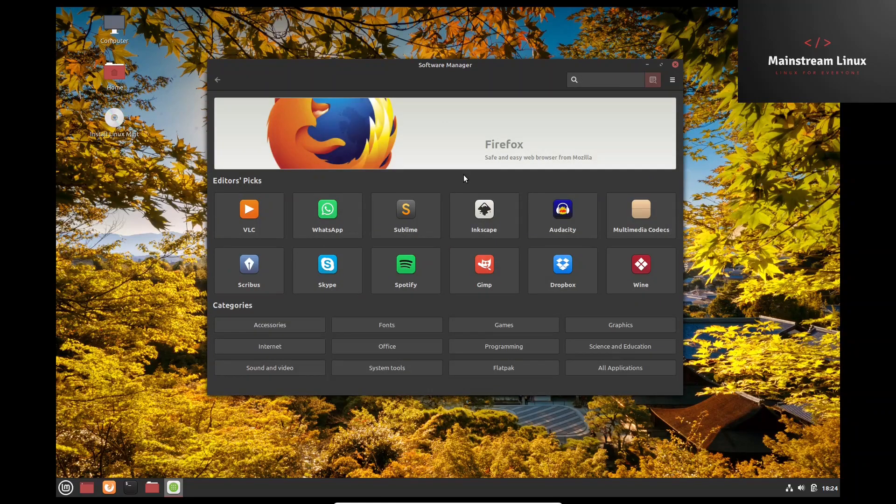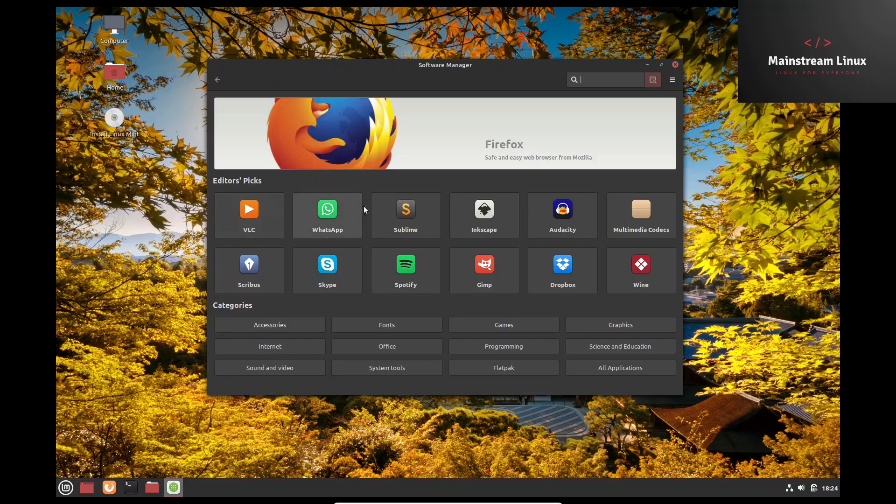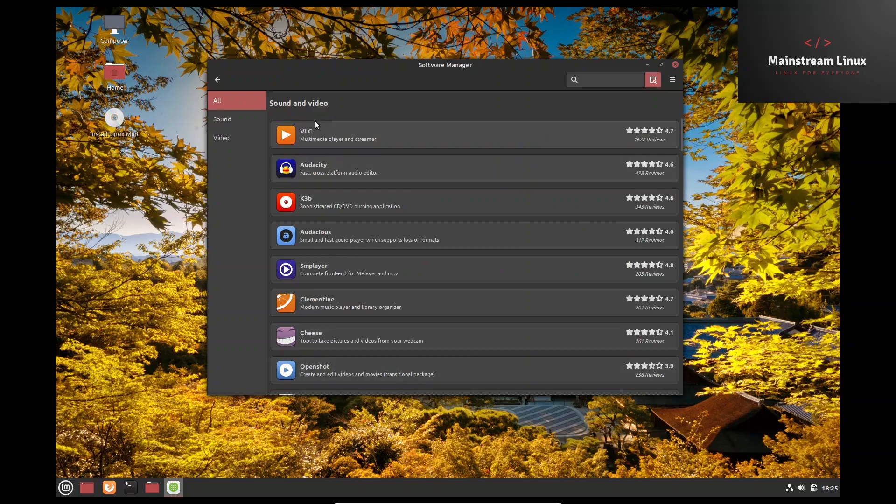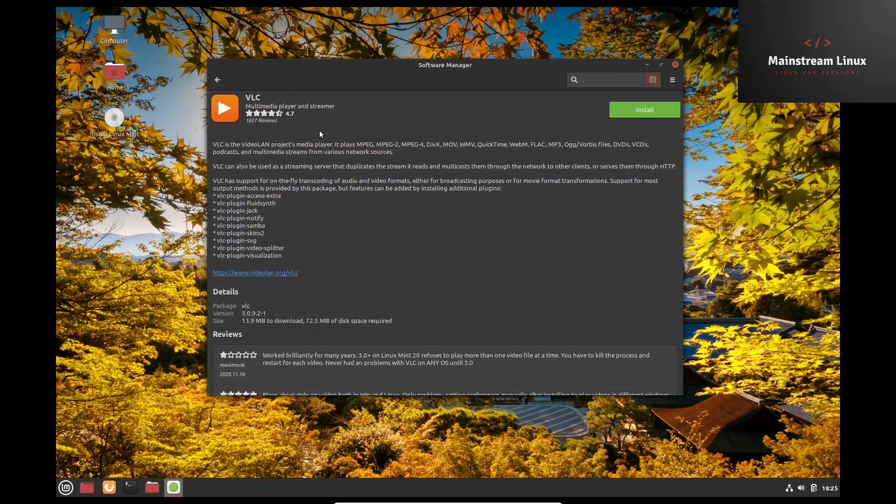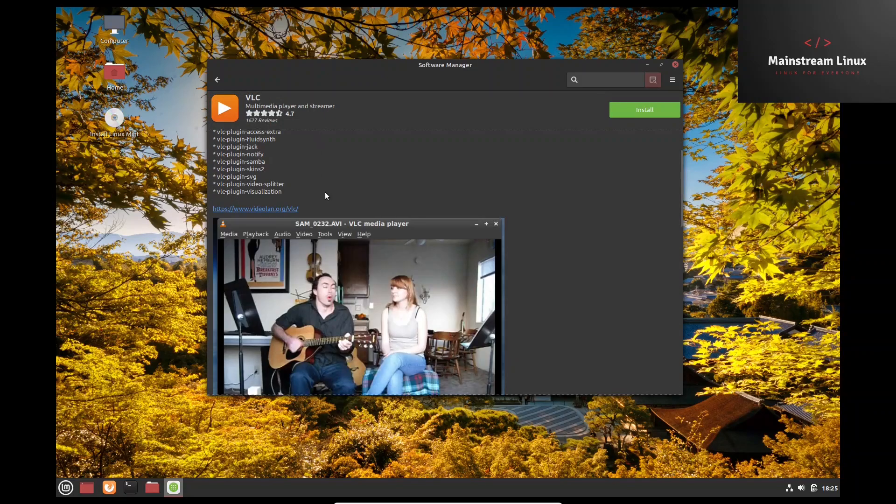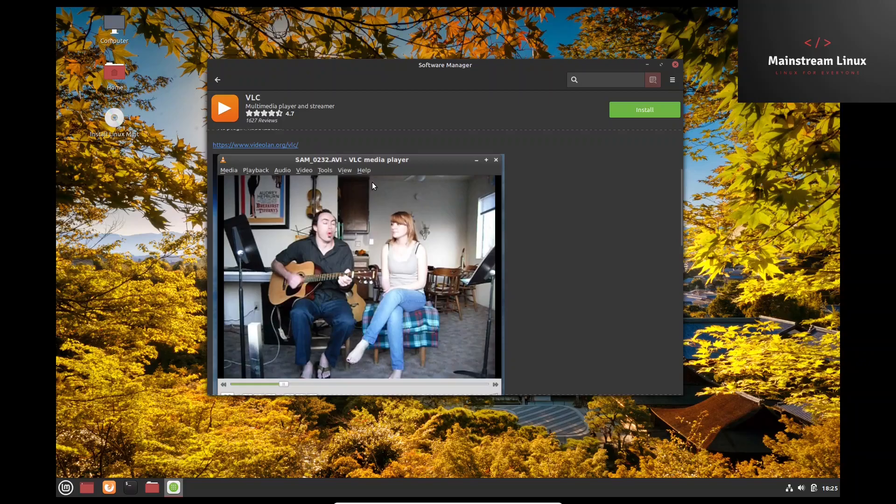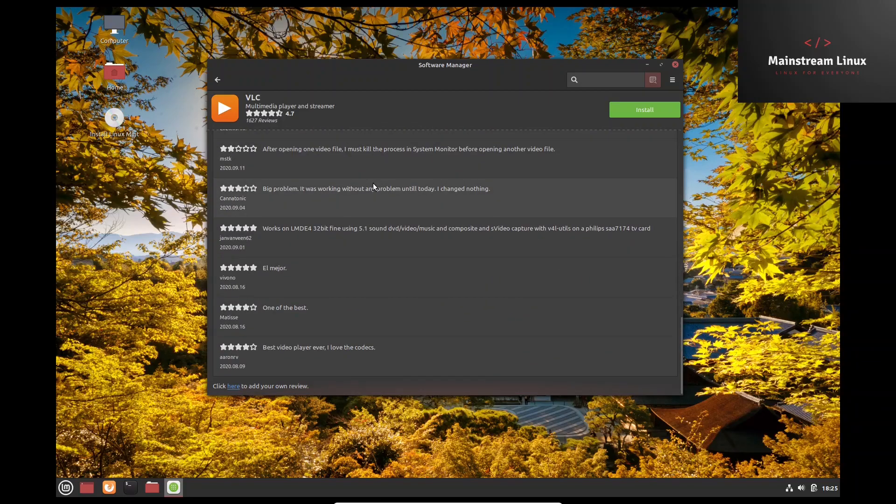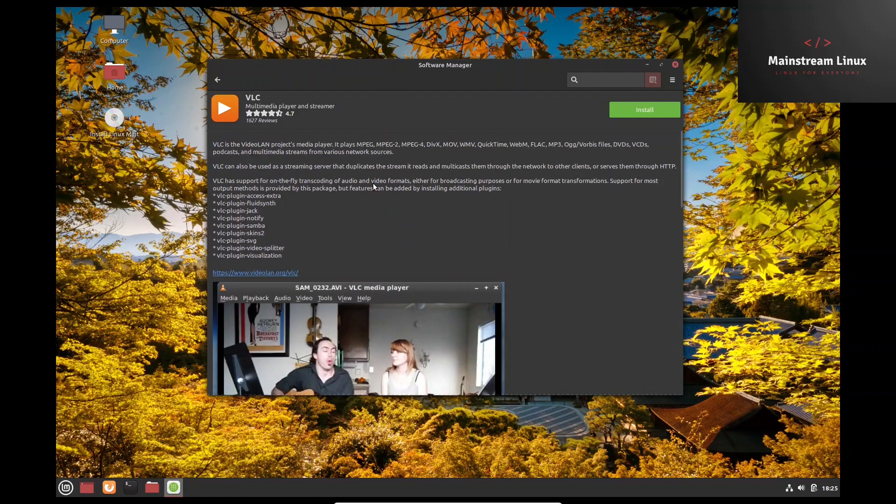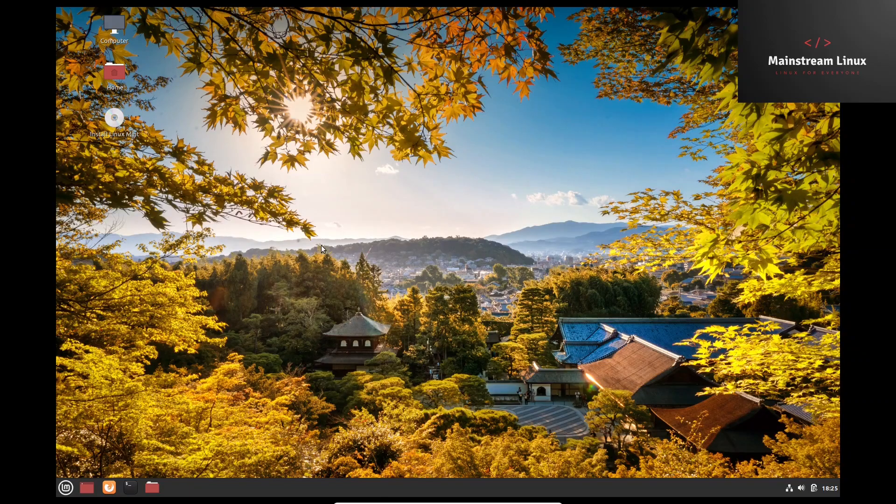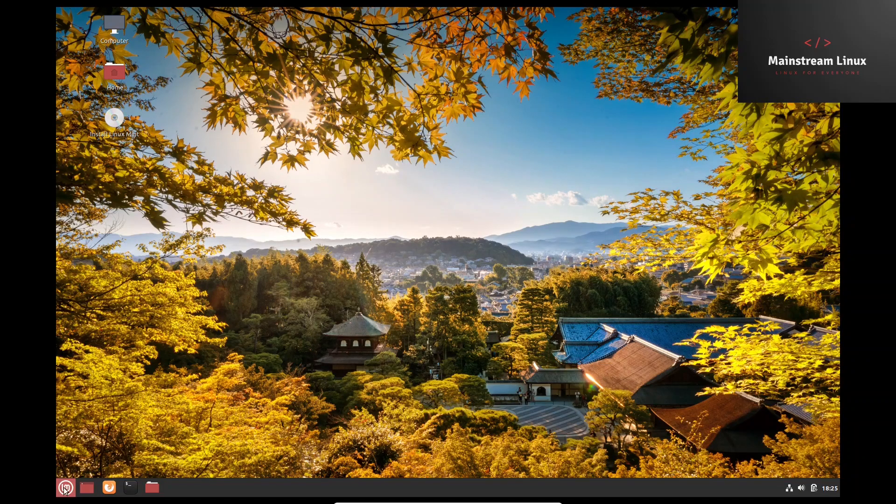There's your software manager. It's got your editor's picks up top, which has the VLCs, the WhatsApps, Inkscape, Audacity. And then you can go down here and you can pretty much - okay, so it does have flat packs. Sound and video. Let's pick on that. Let's just say if we picked VLC. That's pretty quick and to the point. Looks like it has reviews, has comments. So that's a pretty good software manager. It's always been solid for Linux Mint. So let's go ahead and close out of that.